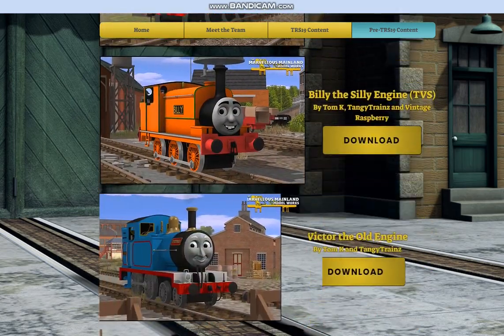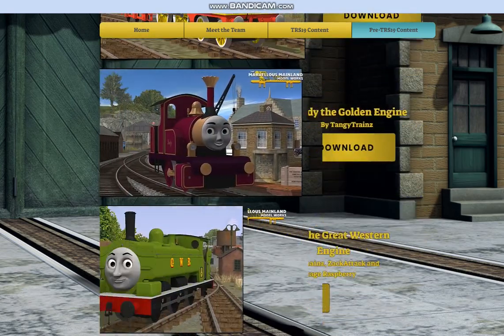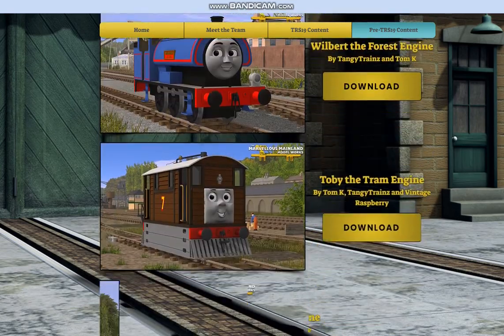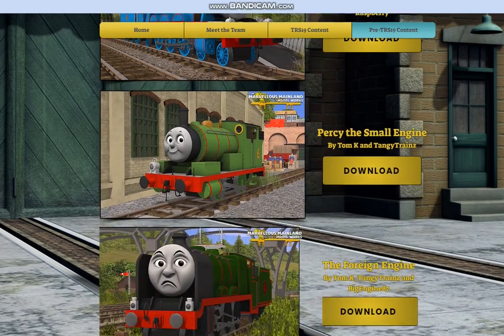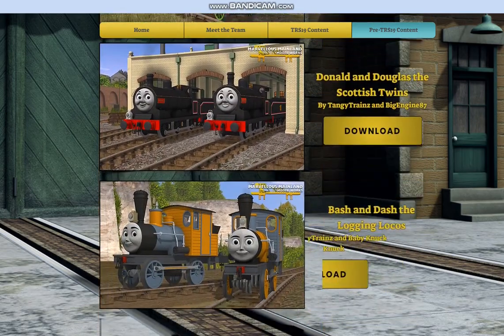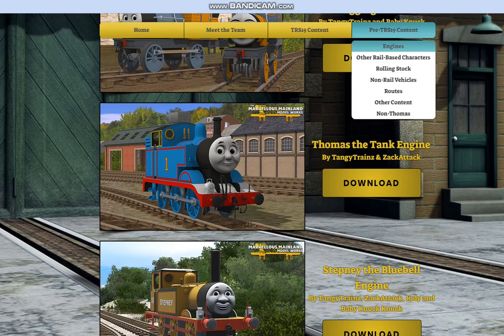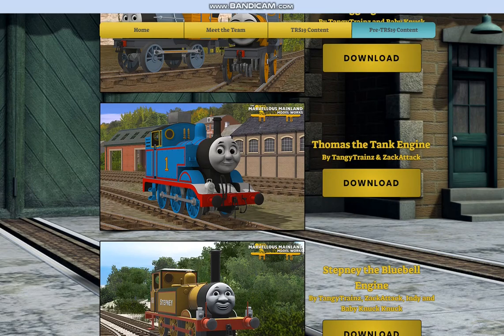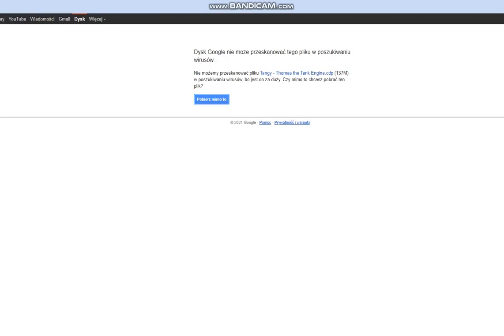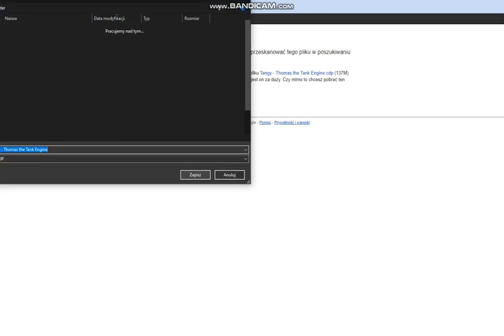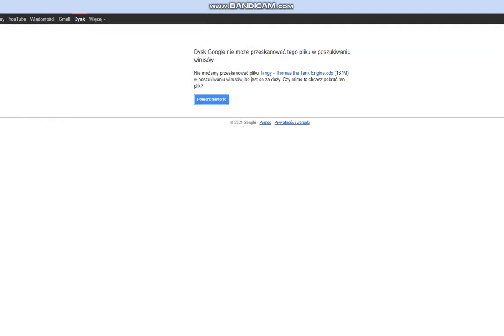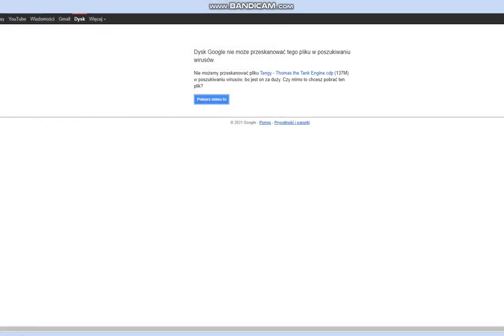I will download Thomas for a quick test. Wait for it to download.